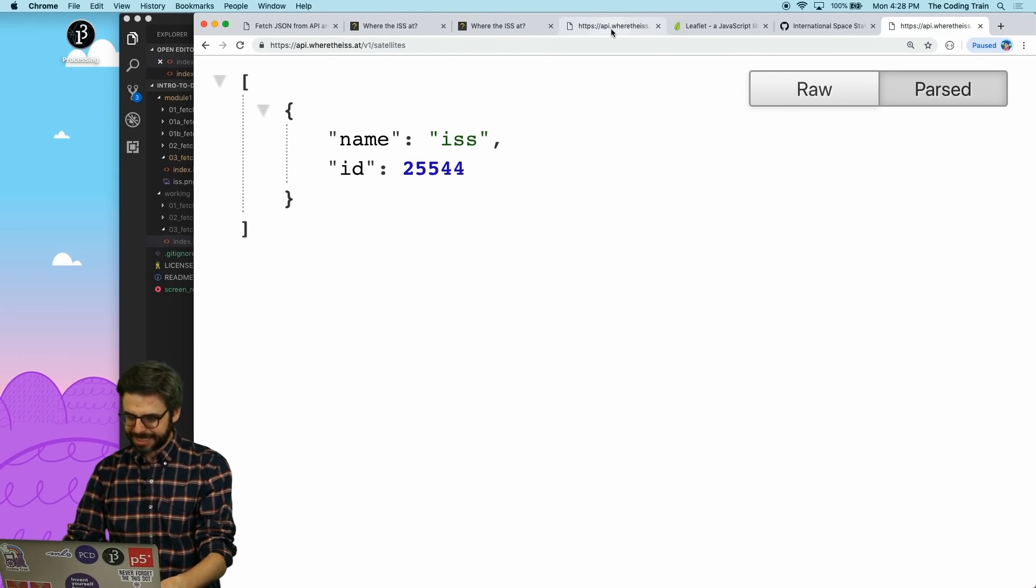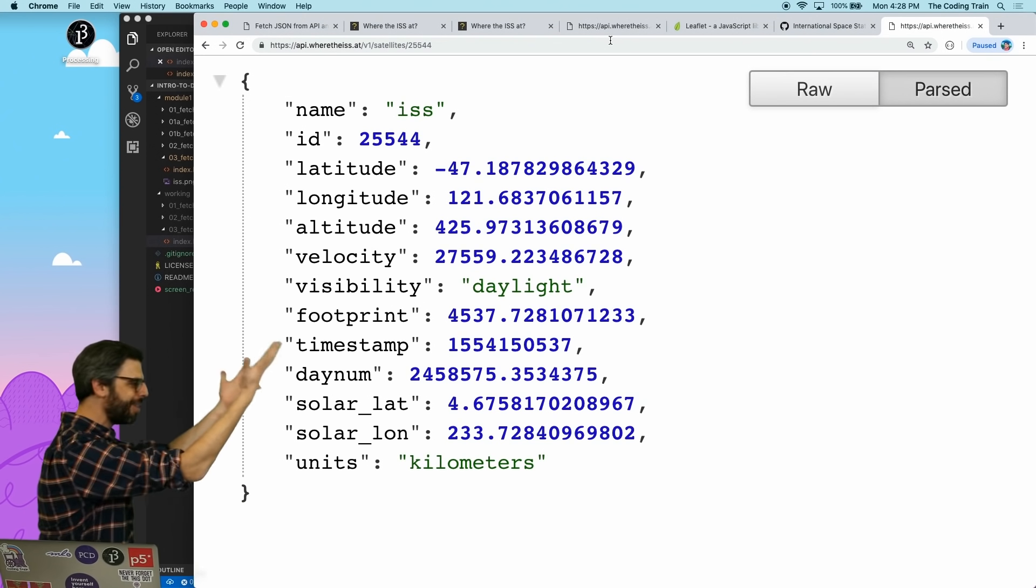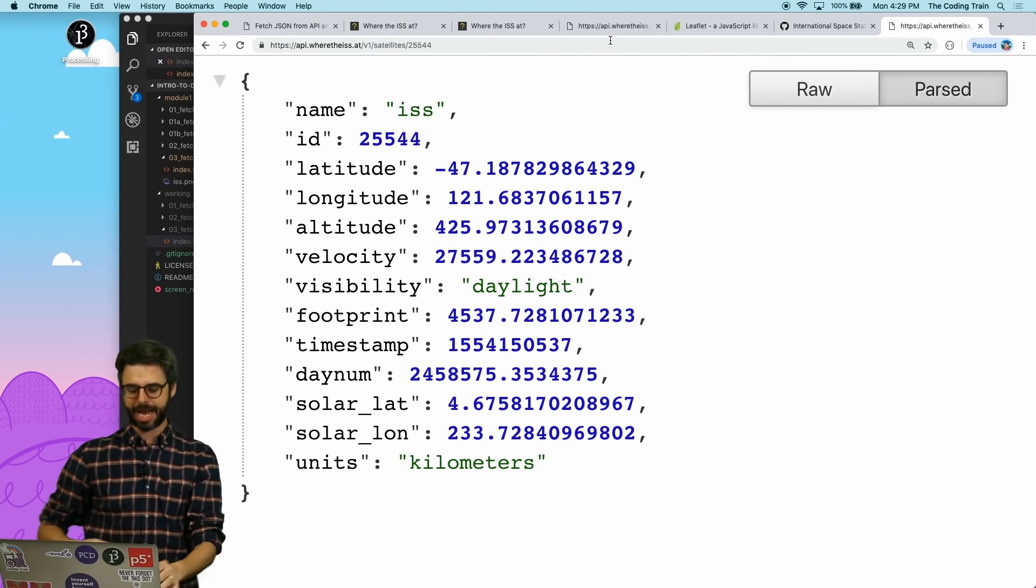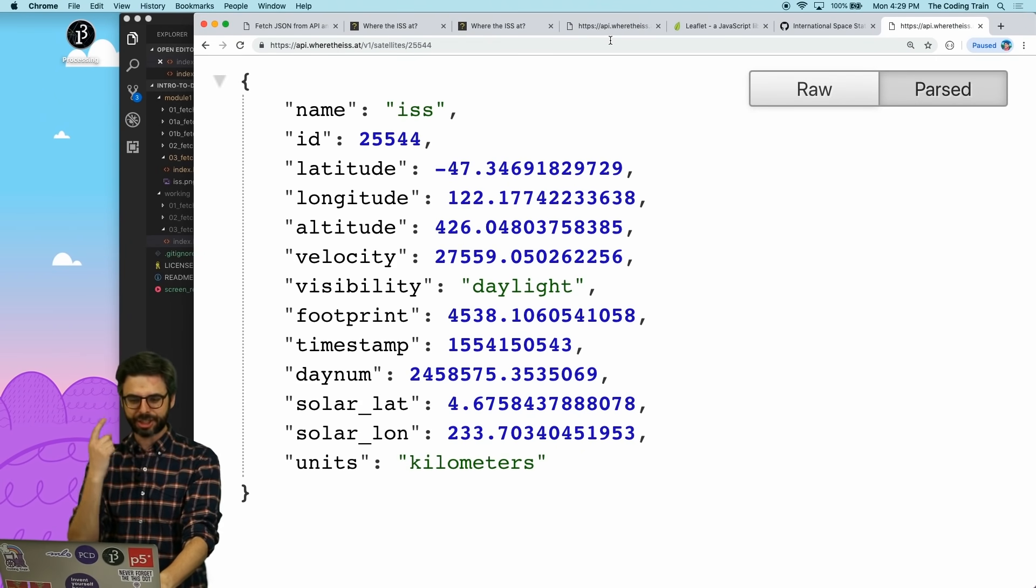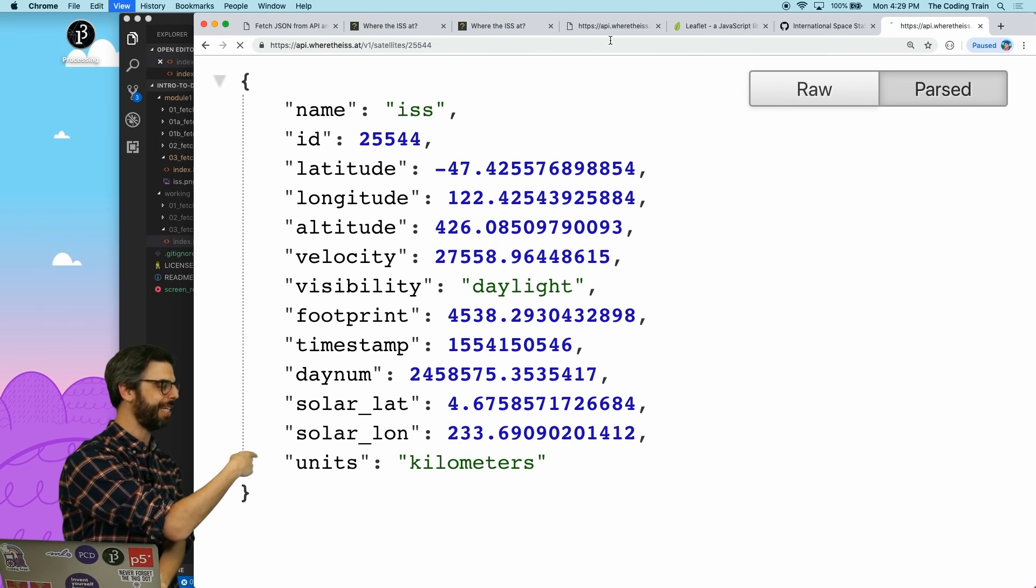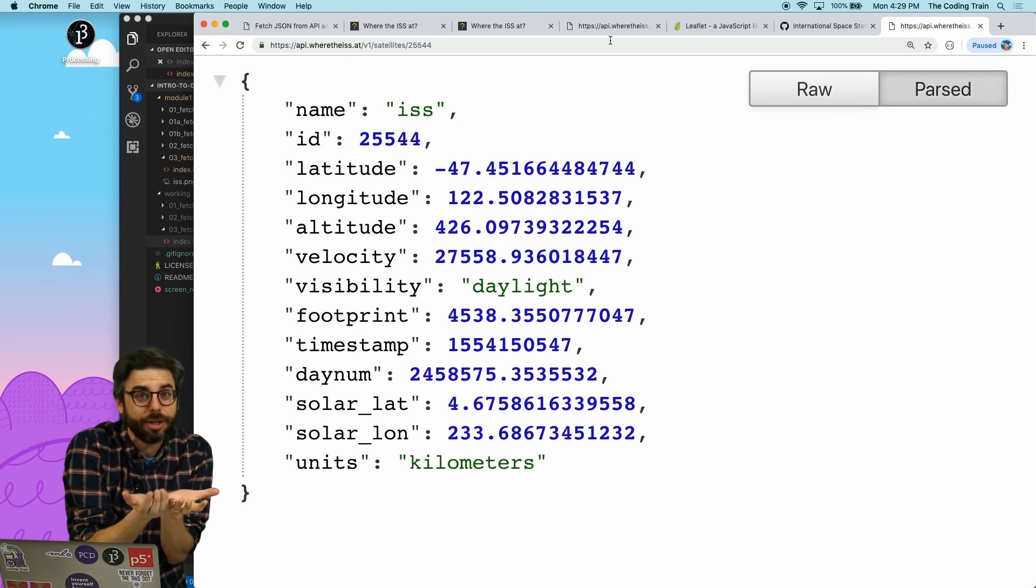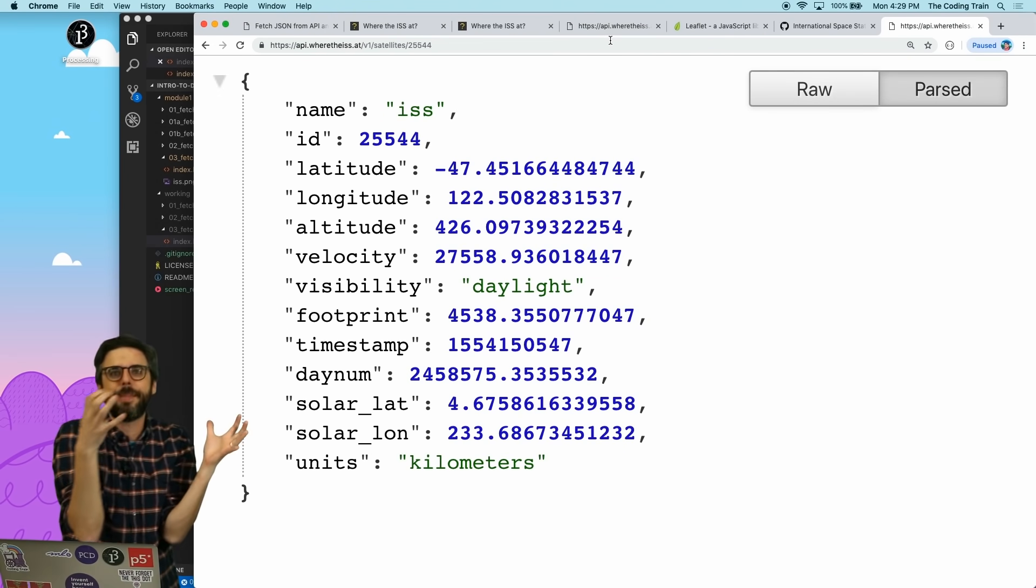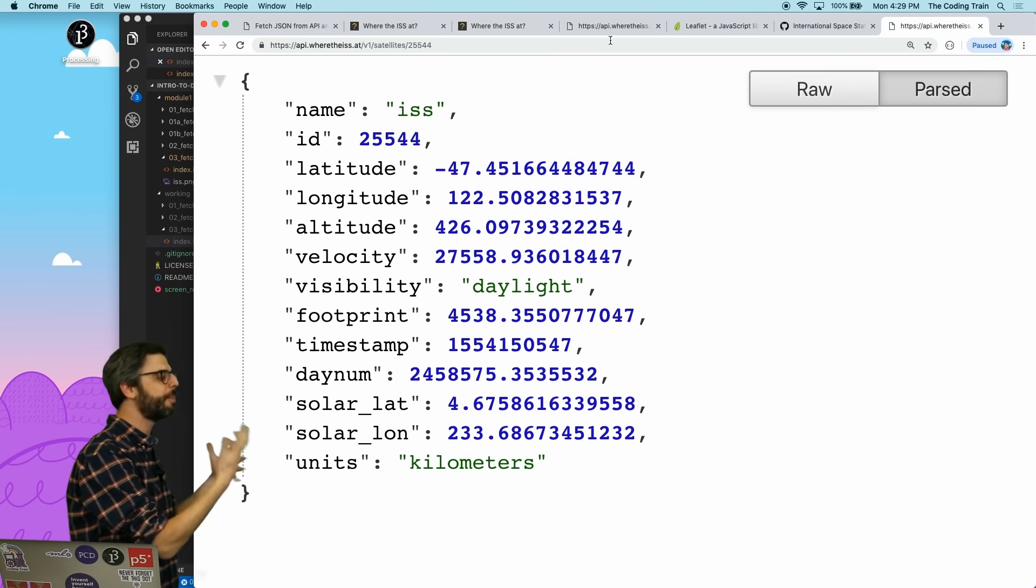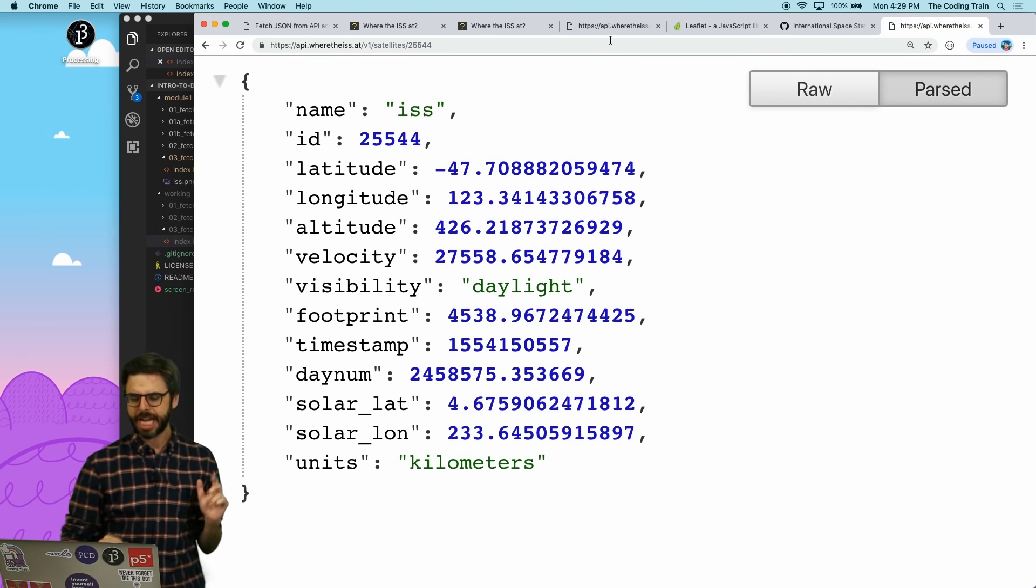I paste that URL in instead. And voila, I have all of the data from the API. And notice that if I refresh, the latitude and longitude is updating. It's changing. Very small increments because, you know, in terms of latitude and longitude measurements, the space station is orbiting the Earth very slowly. But those numbers are updated every time I refresh the API.